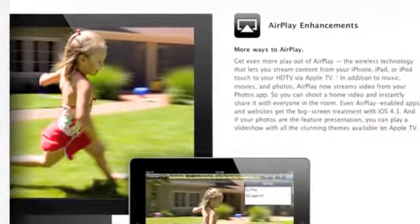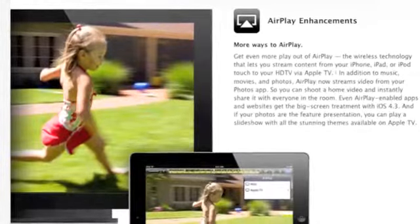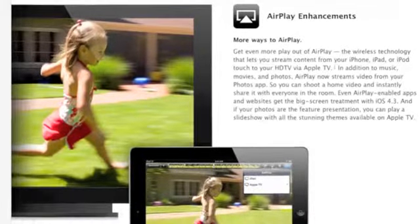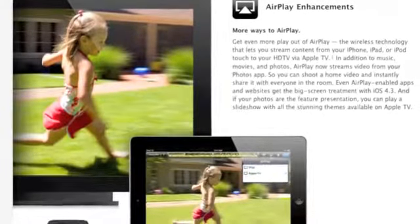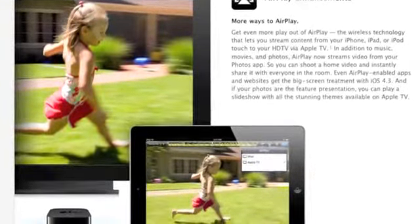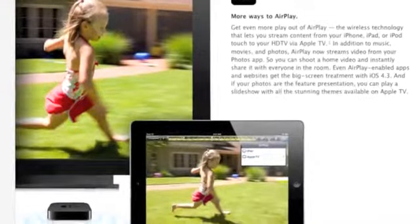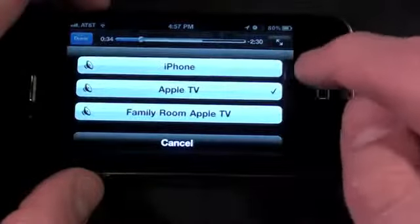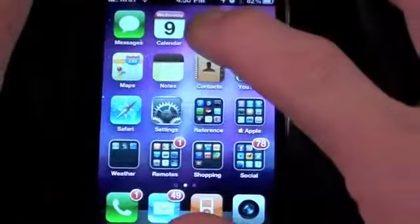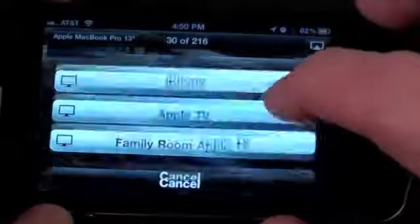AirPlay has also been enhanced. It can now recognize and play back content to any Apple TV found on the Wi-Fi network without the need to configure those devices for home sharing. Also, video playback within third-party apps has finally been enabled. AirPlay can also play back video from your photo gallery as well as play slideshows complete with transitions.